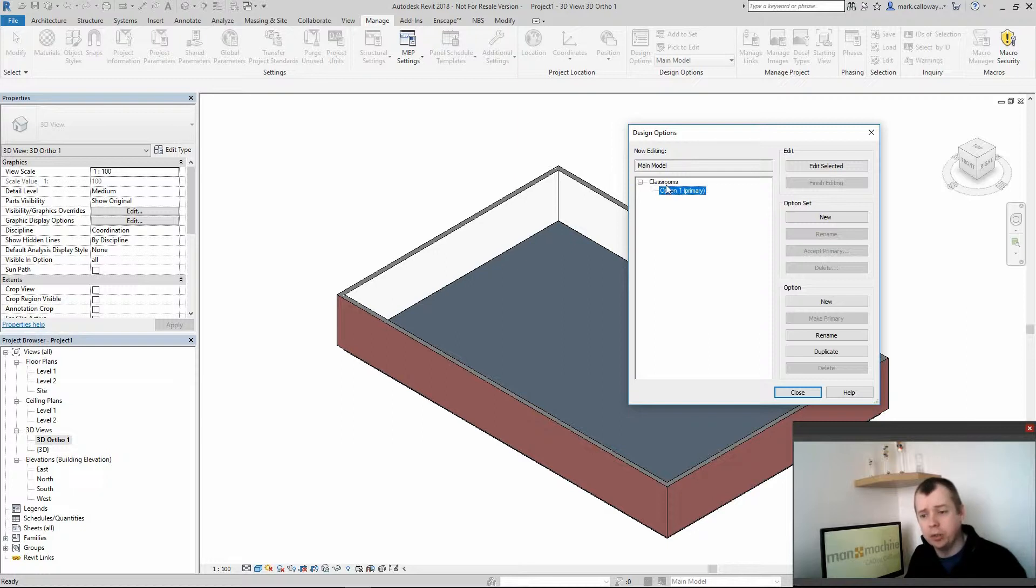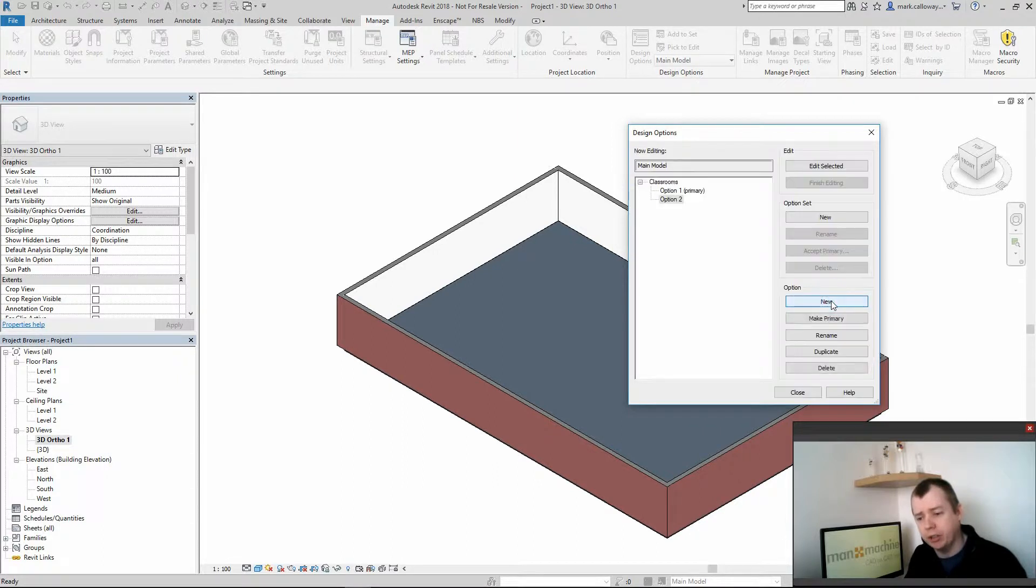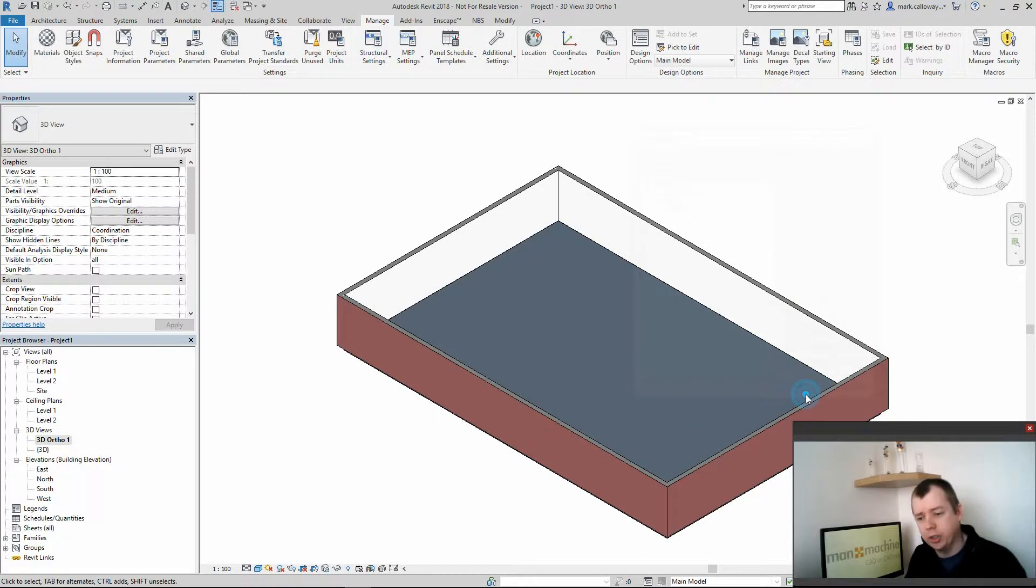You could create additional option sets for reception and staff room and they themselves could have their own options within them. I'm going to go ahead and create a couple more options and I'm going to close that window.